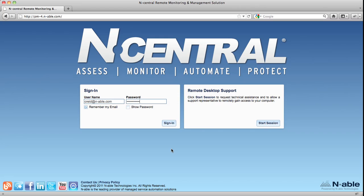This is Chris Reid, Product Manager for N-central. In this video, I'll review the new user interface in N-central 8, as well as some of its exciting new features.